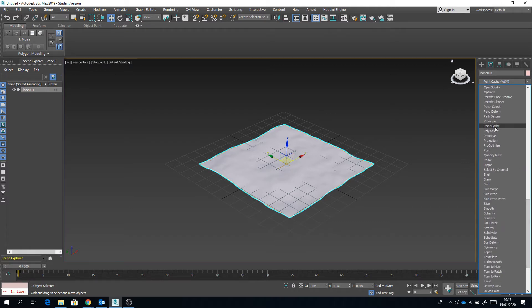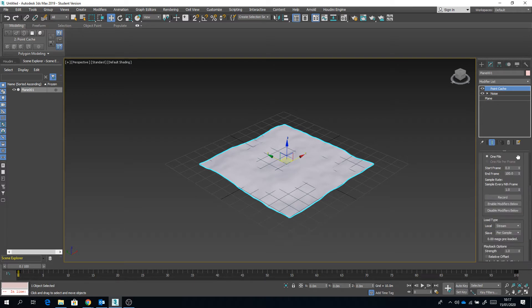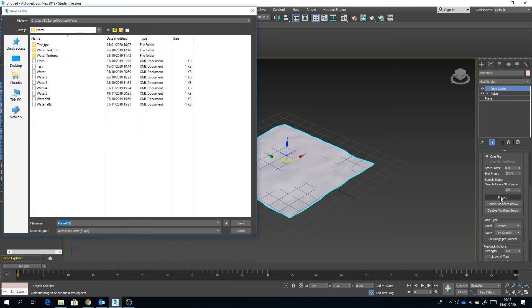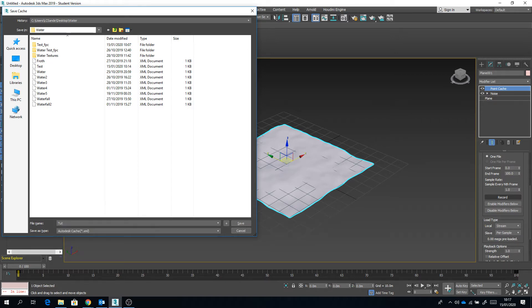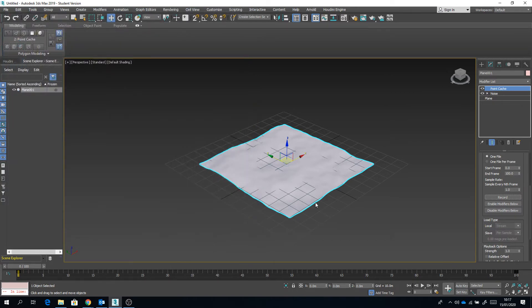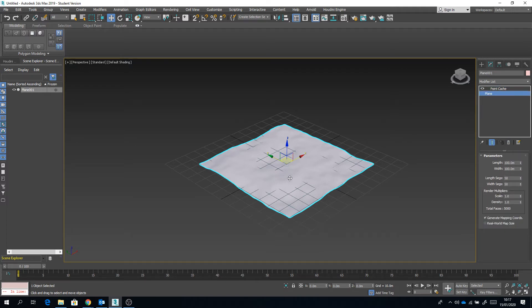You want to record your animation. Give it a name, okay? So I'm going to call it tutorial. Okay, so that's your XML file. That should have recorded and held your animation onto this object.